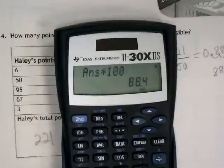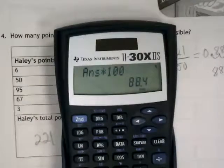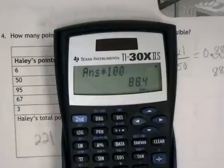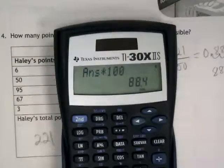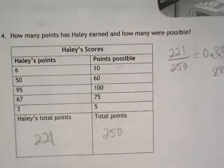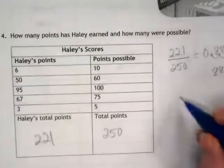It's like a B+. If she's playing basketball and she's got to have a C or better, she's doing okay, right? Here's the other way, and I'm going to keep pushing on this because it's useful beyond percents. We could set this up as cross multiplication.